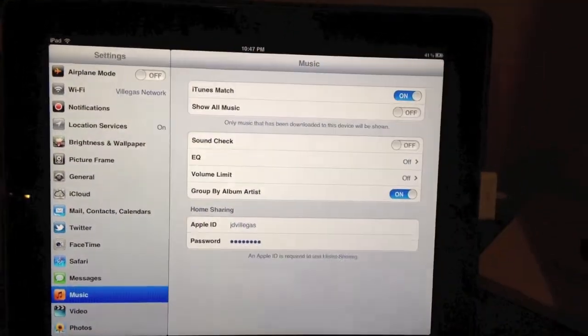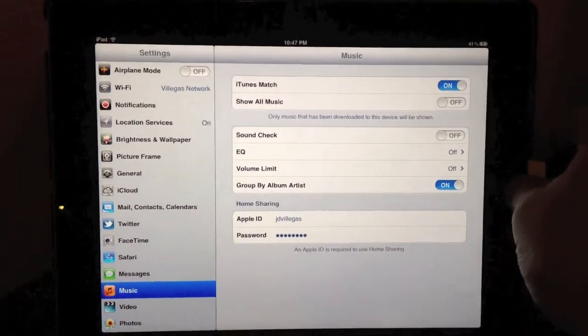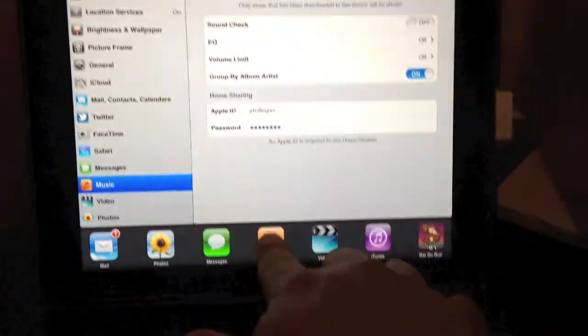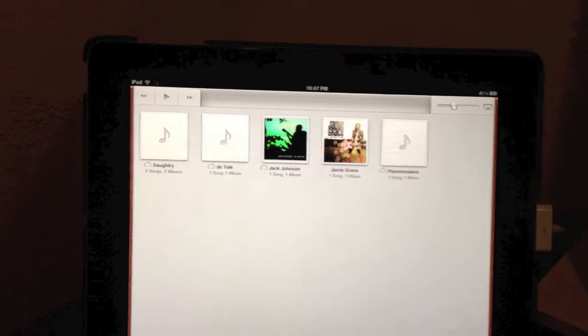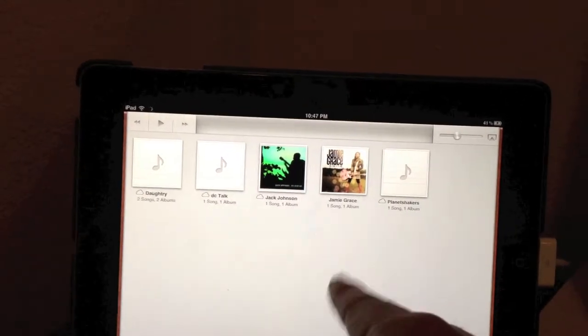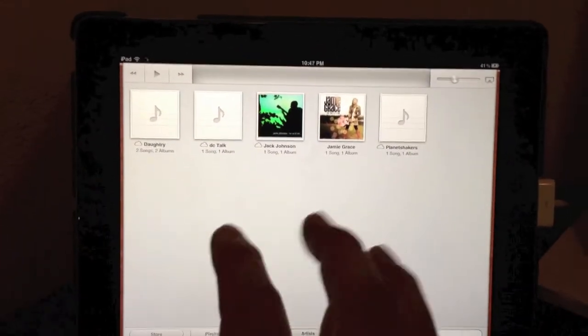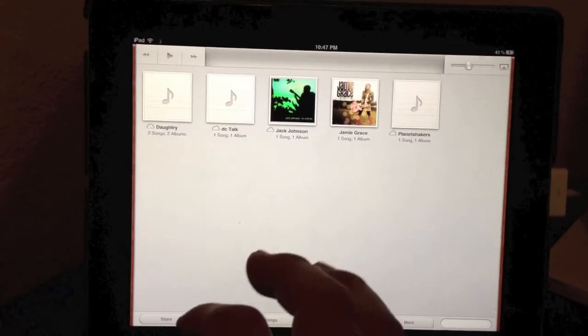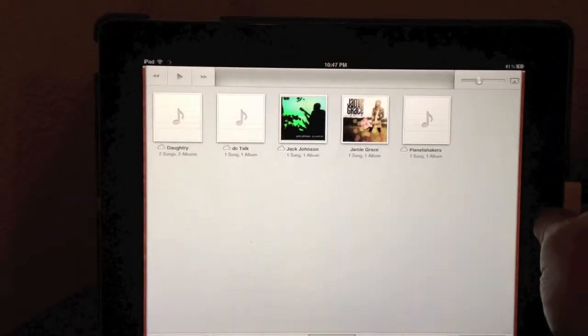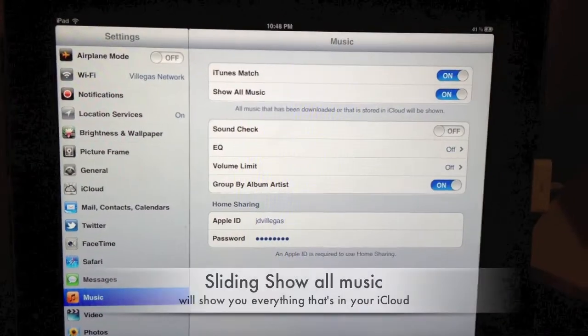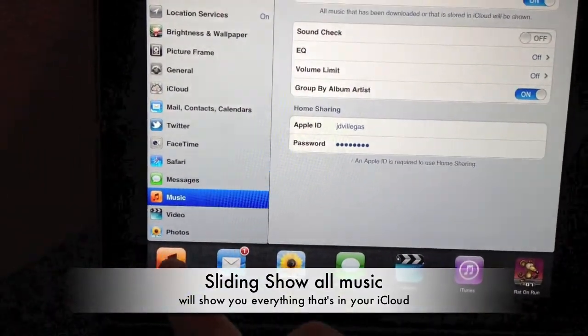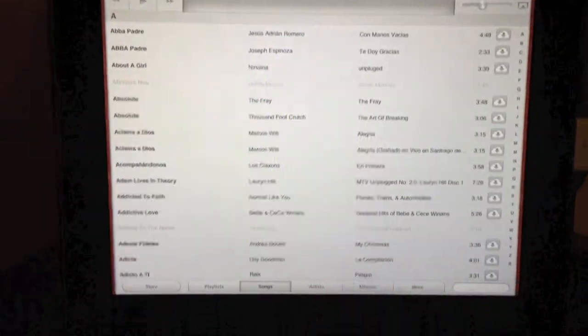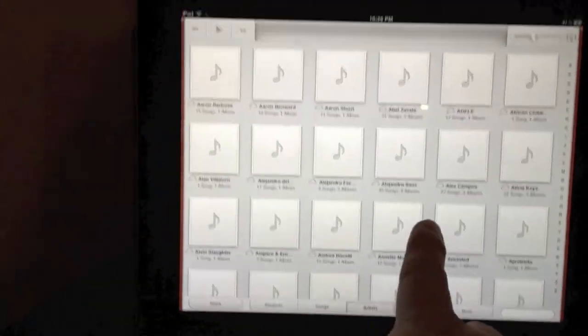If you leave it off and you go to your music, you're only going to see the music that's inside of your iPad. So anything that's on the actual hard drive of the iPad, you're able to see it. So let's check it out here. Let's go to music. I'm going to tap on this. And voila, here you go. Here's all your artists.